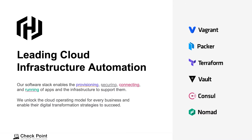HashiCorp was founded by Mitchell Hashimoto and Armand Dagger in 2012 with the goal of revolutionizing data center management with application development, delivery, and maintenance.